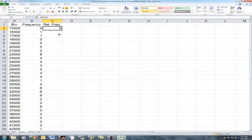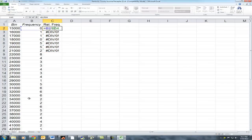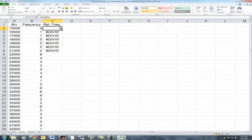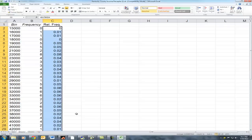It looks like I made an error here. As we can see, this is B2 divided by B54. Now there's a problem — if I click on this formula and drag it down, we're going to get errors because I have not locked the cell reference for our total number of counties. So I'll go into the formula and hit F4 in front of that cell reference, hit Enter, then drag the formula down. That will calculate a relative frequency for each of these different bins for median household income.